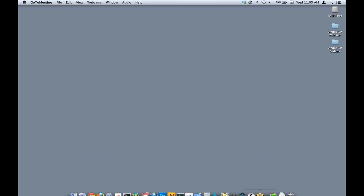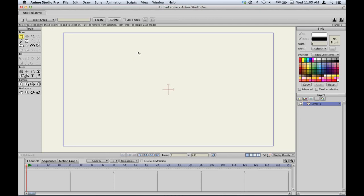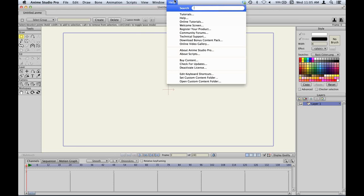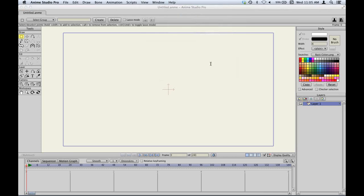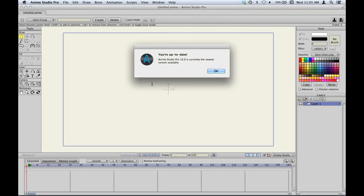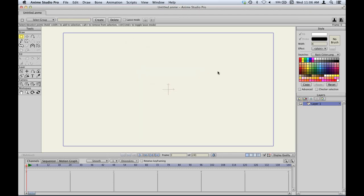Another new feature in Anime Studio 10 is our automatic update system. Right now there's nothing to show since it's version 10.0 and there are no updates yet. But when we do have an update with bug fixes or new features, the program will notify you automatically. You'll get a notice that a new version is available and you can choose whether to update. You can also check manually by going to the help menu and choosing Check for Updates.